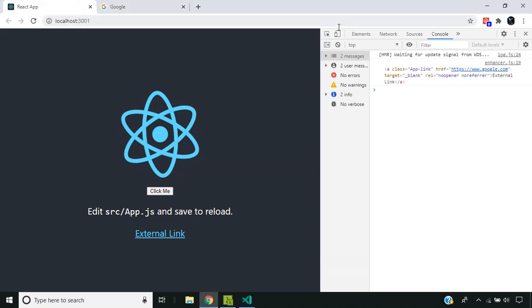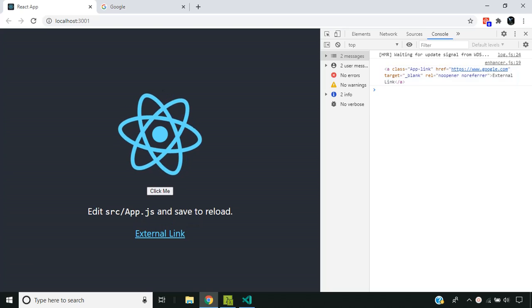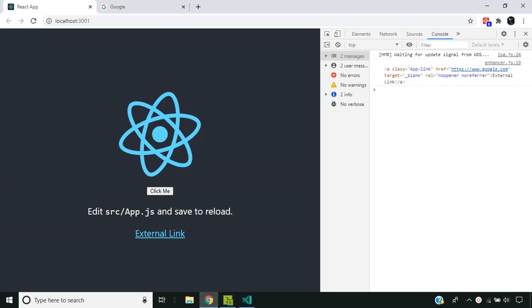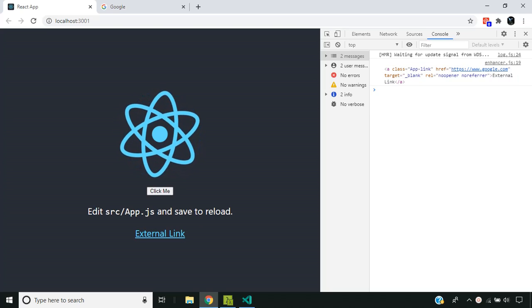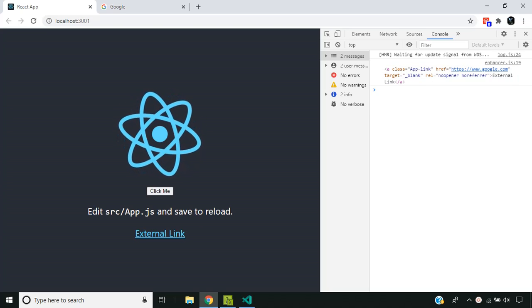When I click the link, it is still working. Hope you are able to get a good understanding about the concept of higher order components in React. See you soon. Thank you.